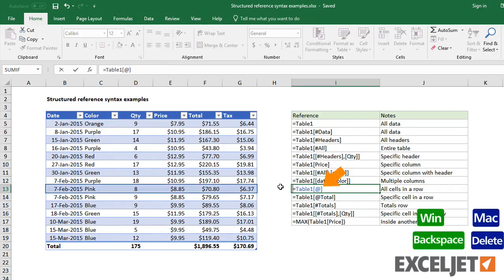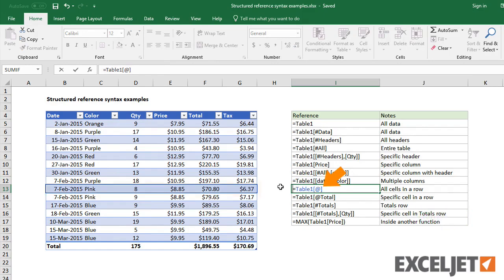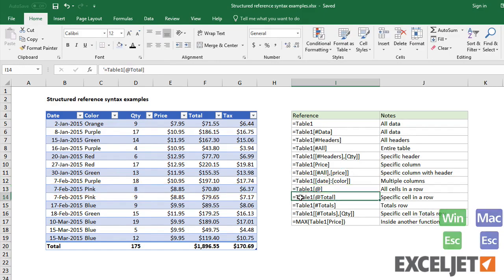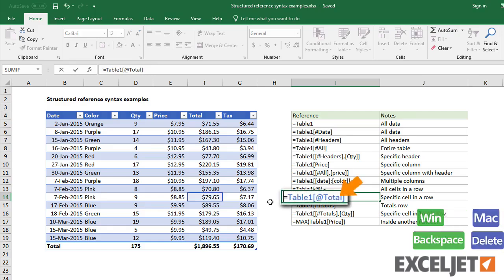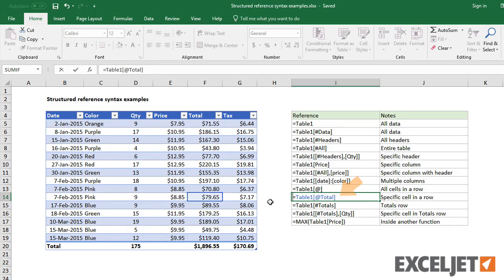The at symbol inside a table means this row. You can combine this with a column name to reference a particular cell in the current row.